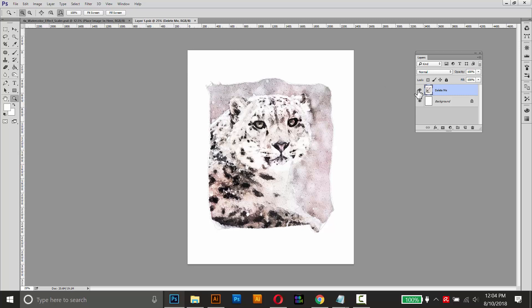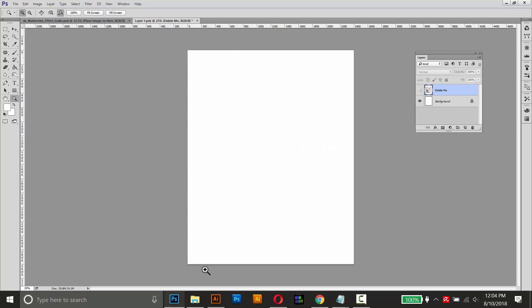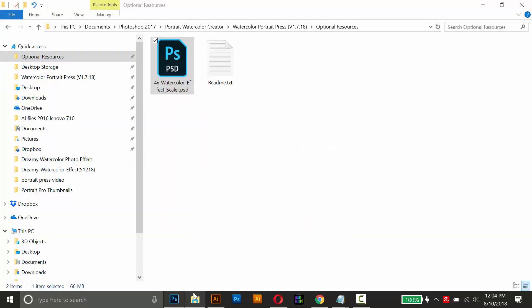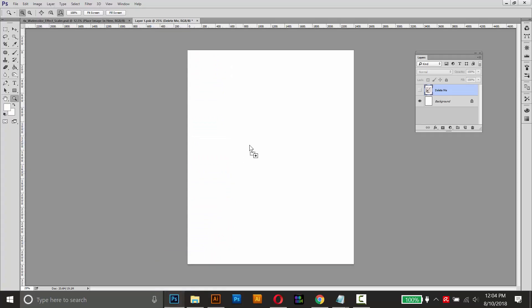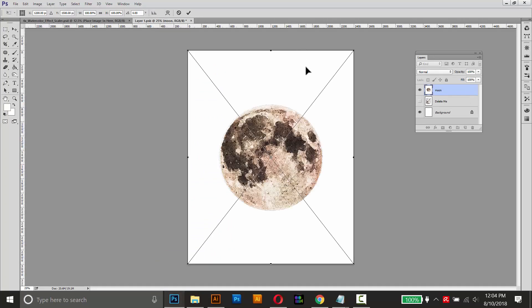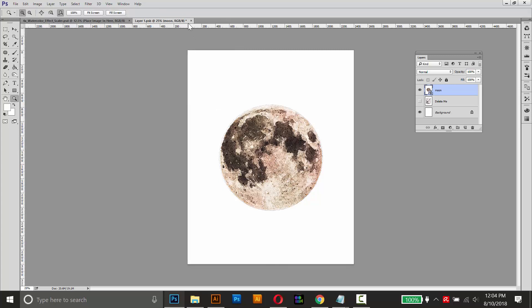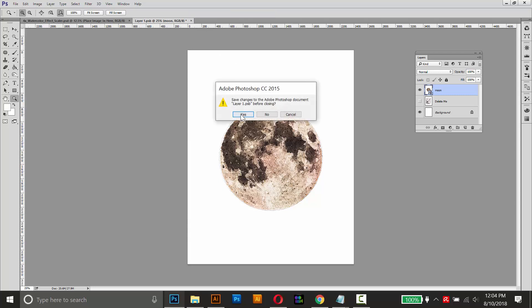So I'll hide the default image and drag my watercolor image in. So this image is at the maximum size, it's 3000 by 2400, and it'll fit right in there. If your image is a horizontal one, you'll just have to rotate it. But once it's placed, once it's lined up, I can just press enter. And then I'll close and save the smart object to apply the effect.